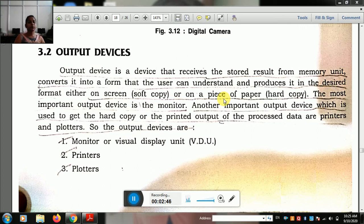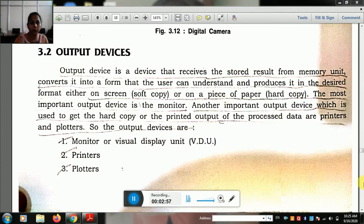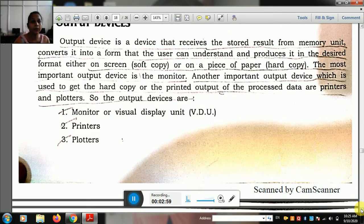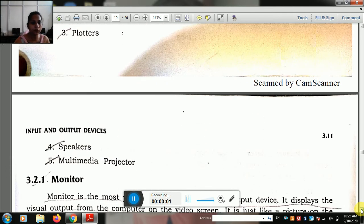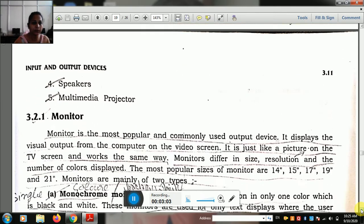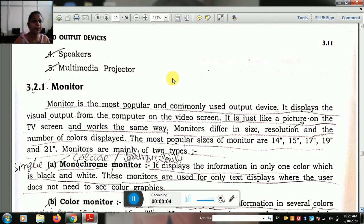The output devices are basically three main kinds: the monitor, also called the visual display unit; the second one is the printer; and the third one is the plotter. Other output devices include the speaker and multimedia projectors.